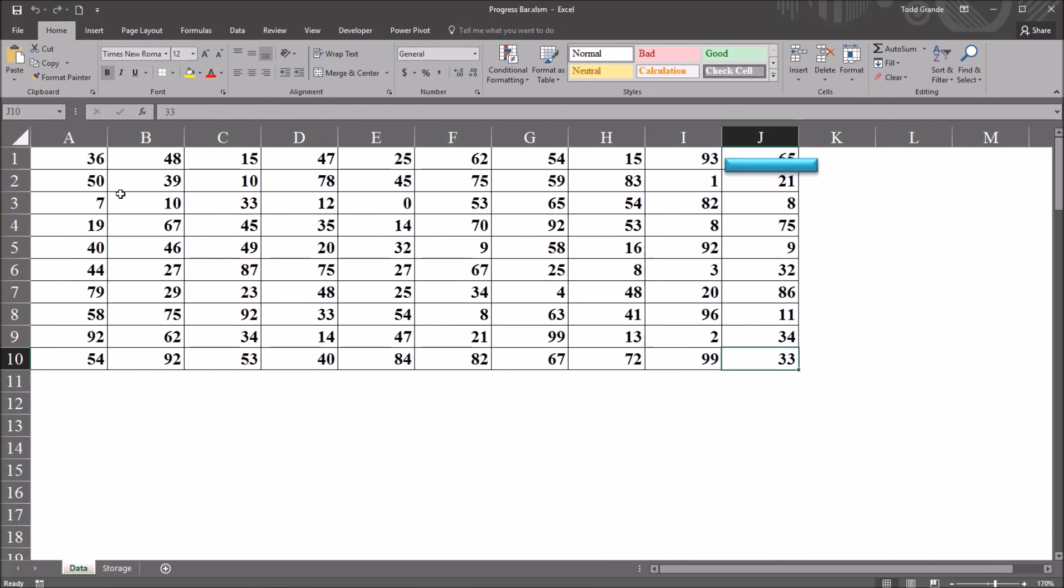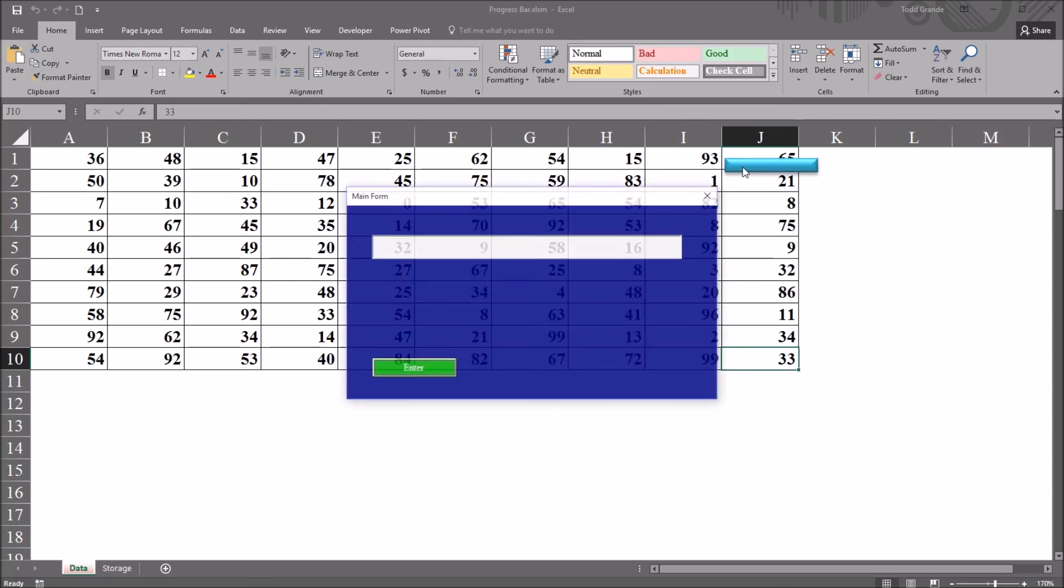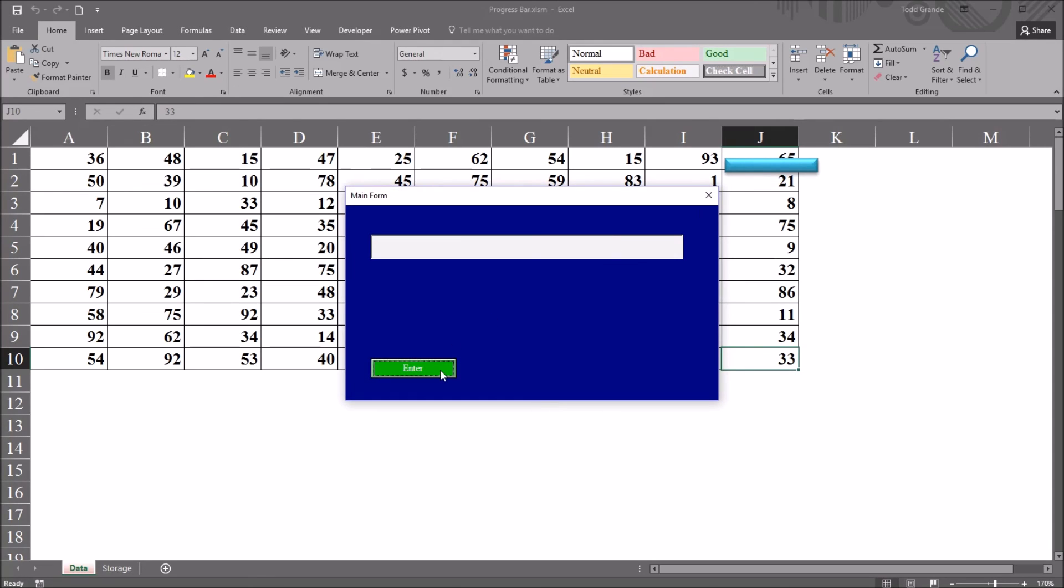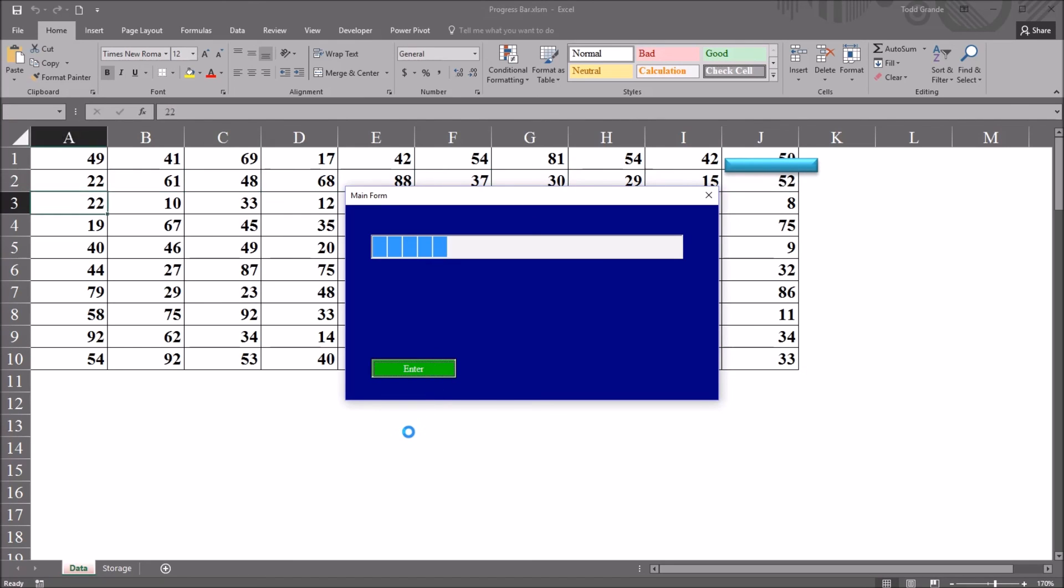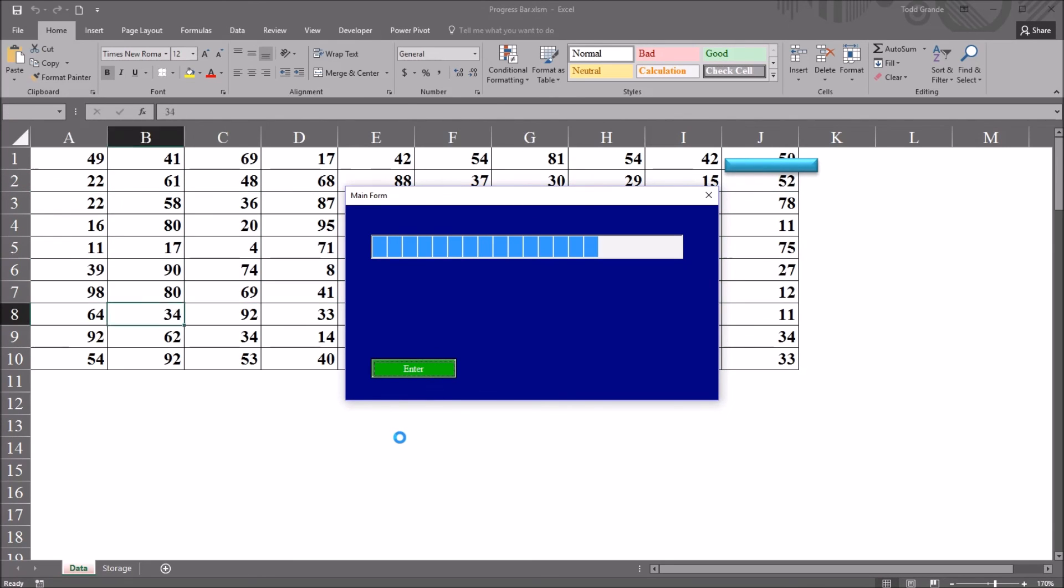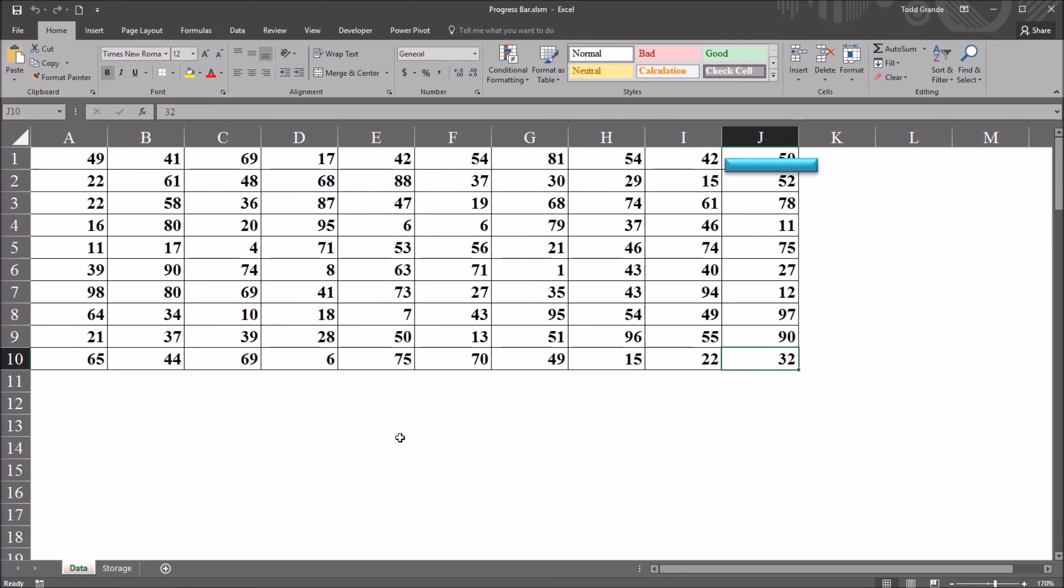I'm not going to delete these values, I'm just going to overwrite them. So I'll go back, click on the blue rectangle, click enter, and you can see it just overwrites the random values with new random values. And then when the operation is complete, the user form closes.